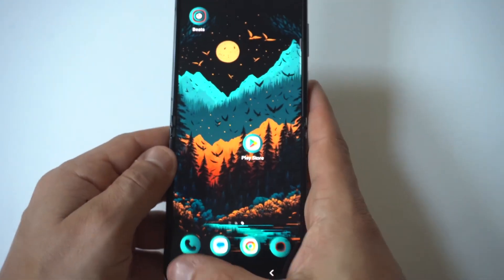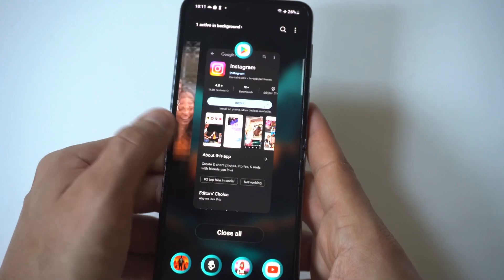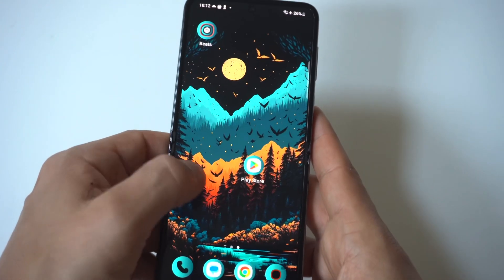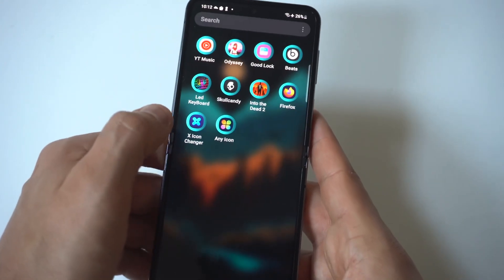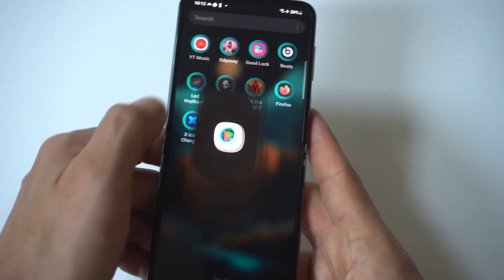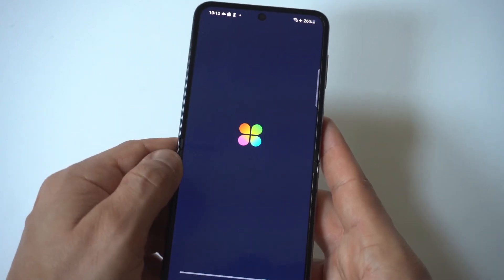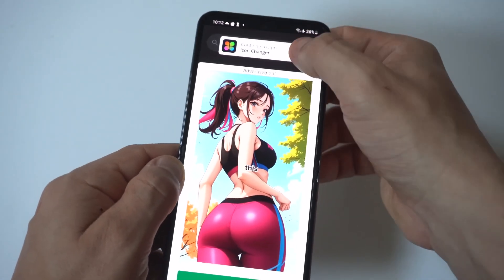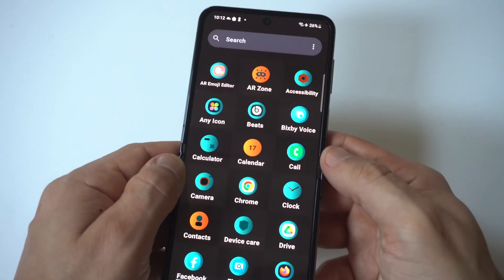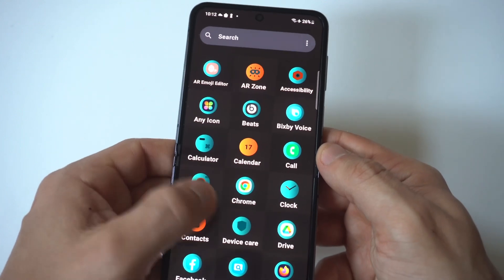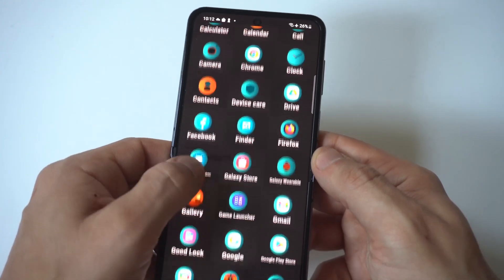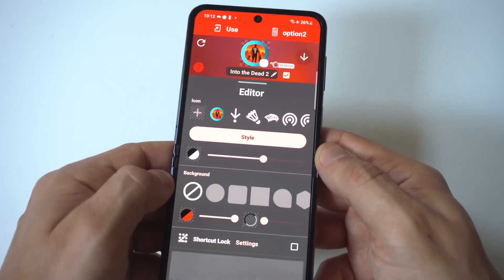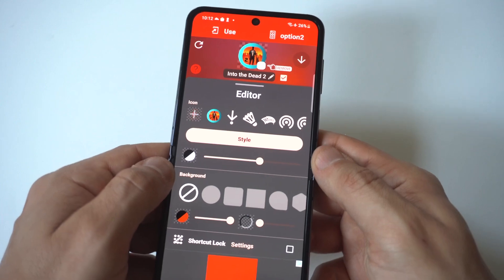We'll do one more example with End of the Dead 2, which is a game I have installed. There are a bunch of really cool options within here that you can use. You could also just go with a custom picture that you've installed on your phone.